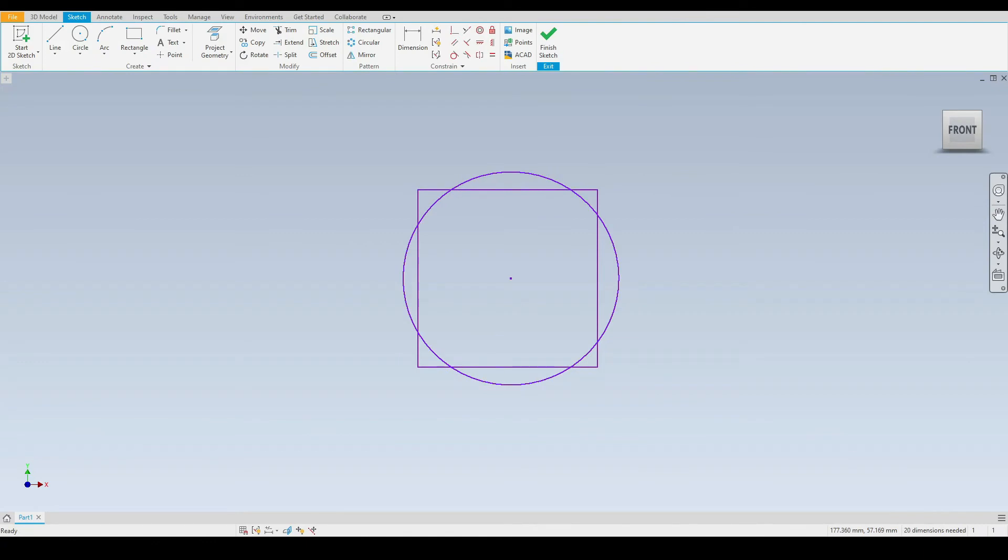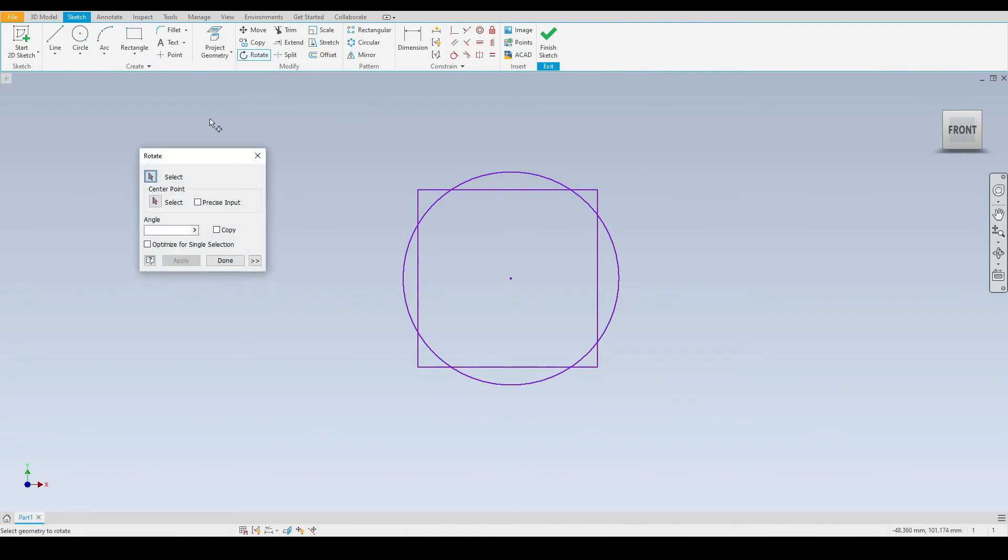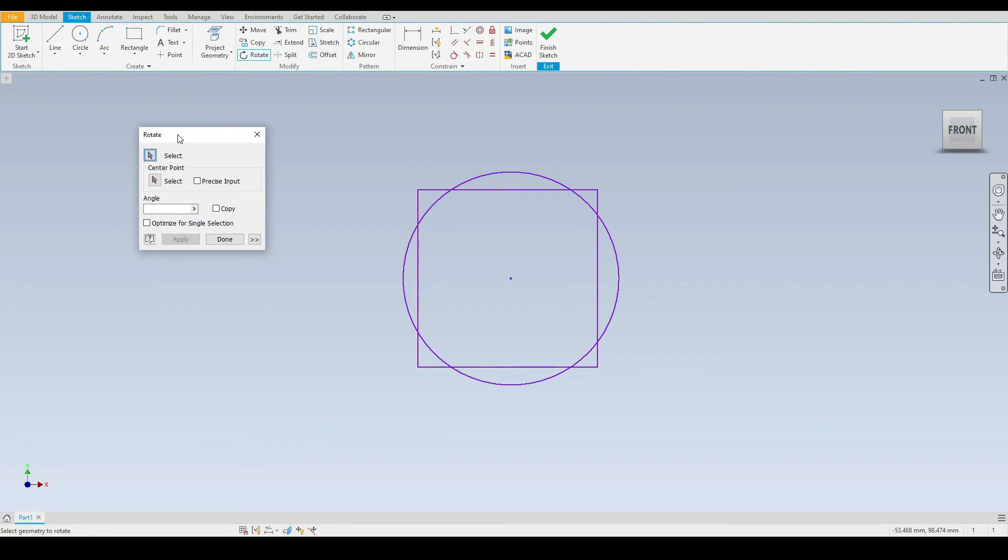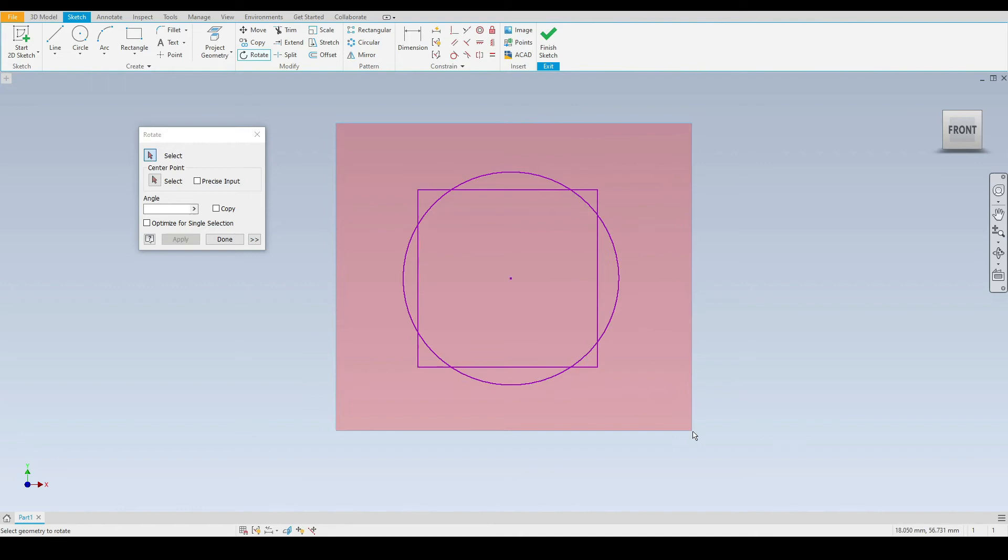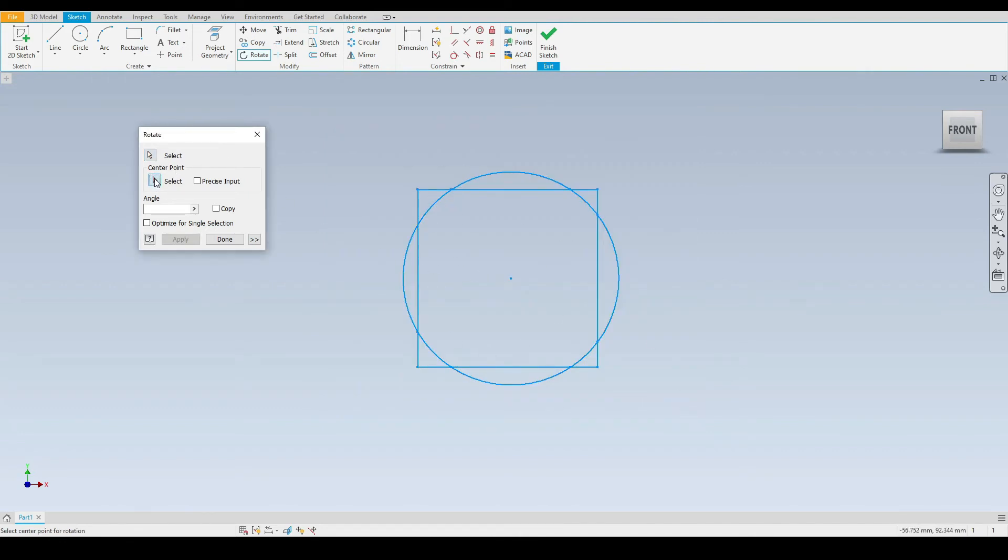Next we have the rotate tool that is positioned just here. Let's select that. We have a dialog box pop up where we need to select the geometry we wish to rotate. I will draw a box around all of this geometry here and then we need to identify the center point.